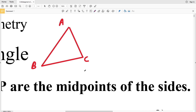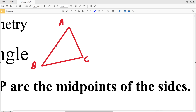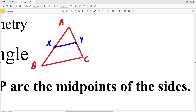The midsegment of a triangle is a segment that connects the midpoints of two separate sides. If I find the midpoint between A and B, and I find the midpoint between A and C, and then connect the two, that is a midsegment. Let's say that X is the midpoint between A and B and Y is the midpoint between A and C, so XY is the midsegment.